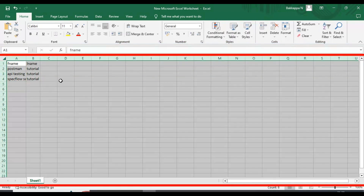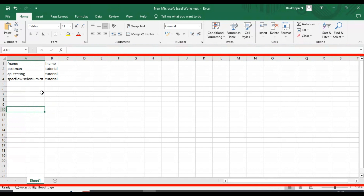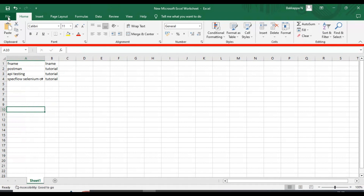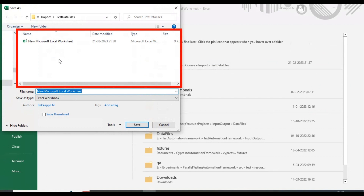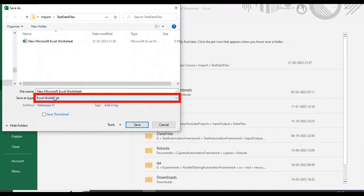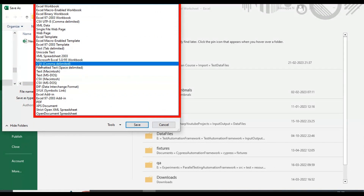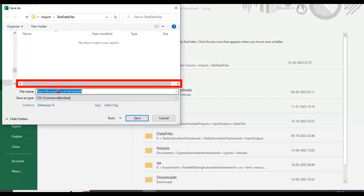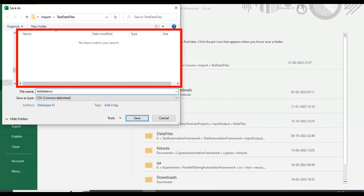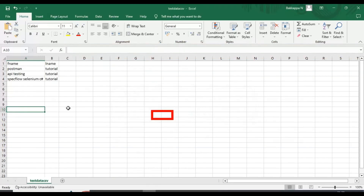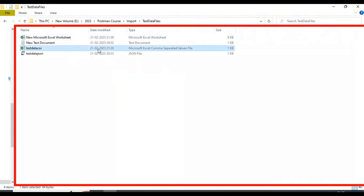We have specified three sets of test data in this file. Now we will convert this Excel file into a CSV file. Go to File, select Save As, choose the location where you want to keep your test data file, and in the Save As Type select CSV comma delimited. Specify the file name as testdata_csv, save it, click Yes, and close the Excel file. Now we have our CSV file.